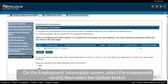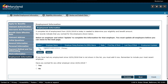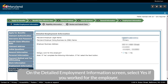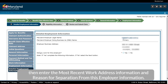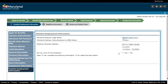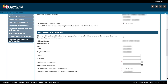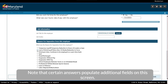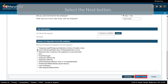On the Employment Information screen, select the Employment Record, then select the Update button. On the Detailed Employment Information screen, select Yes if you worked for the employer. Then enter the most recent work address information and reason for separation from this employer. Note that certain answers populate additional fields on this screen. Select the Next button.